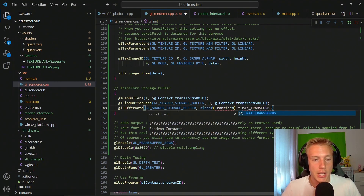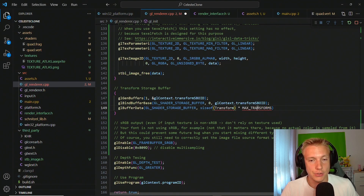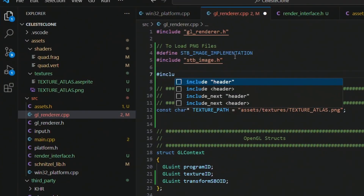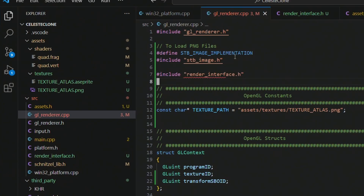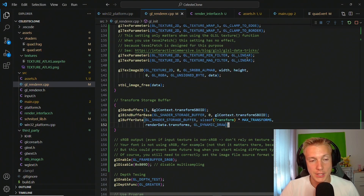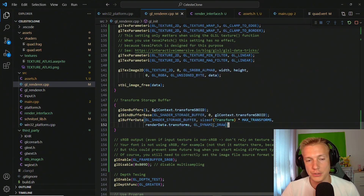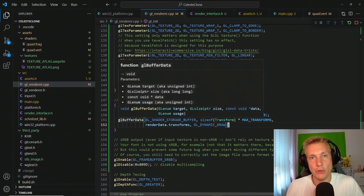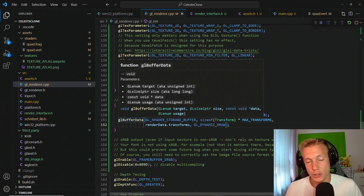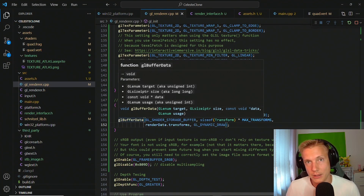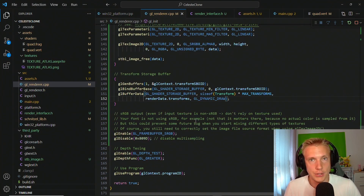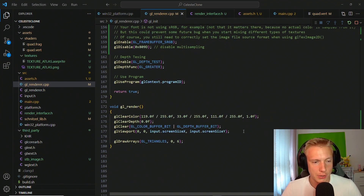To allocate the buffer size, we need access to the transform and MAX_TRANSFORMS, so we include the rendering interface in the renderer. We supply the transforms array from render_data and use GL_DYNAMIC_DRAW — this allocates space upfront. Later in the render function we'll use gl_buffer_sub_data, which overwrites the contents without reallocating, so we don't keep allocating new GPU memory each frame.